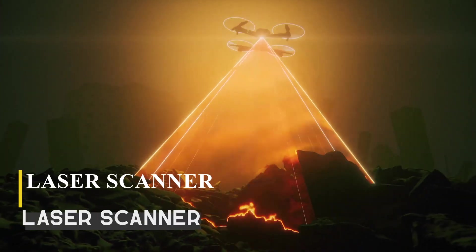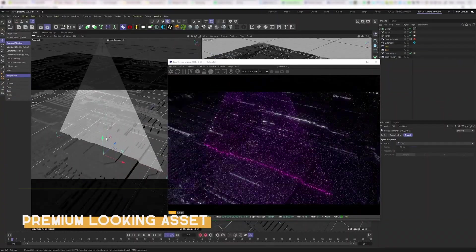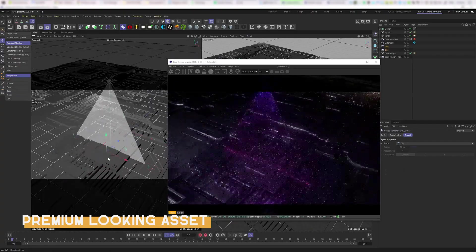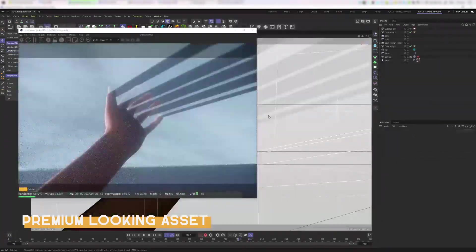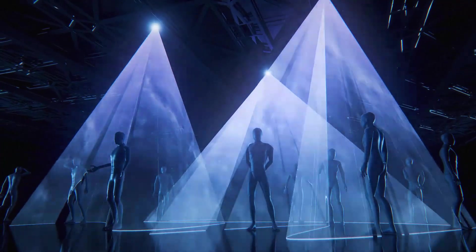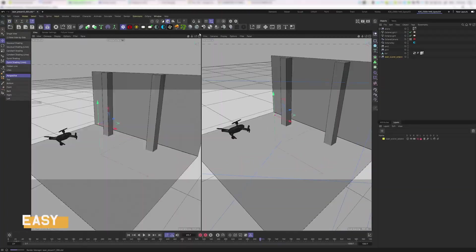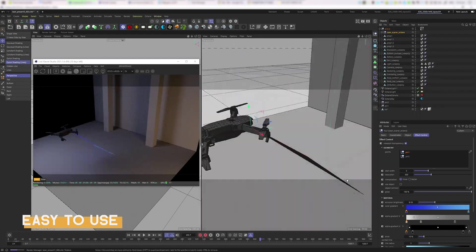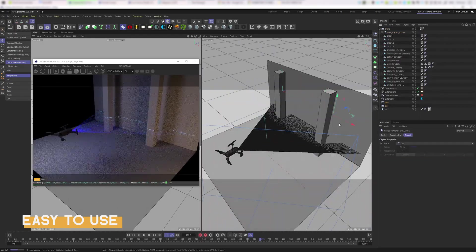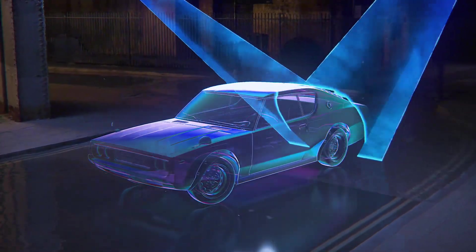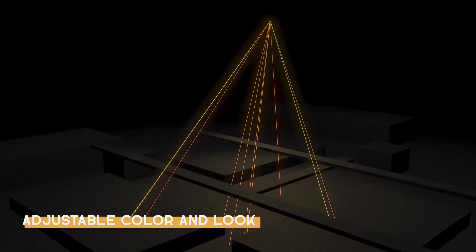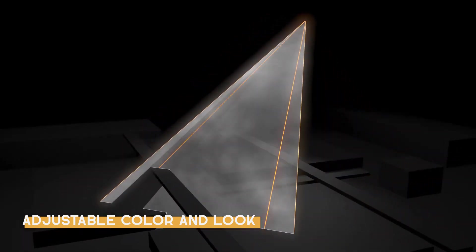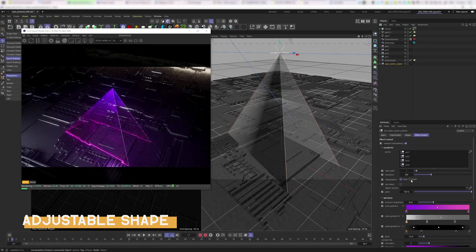Last but not least, we have Laser Scanner, an asset that allows you to create aesthetically pleasing volumetric lights that can simulate the effect of scanners. And for this asset, it should be noted that it only works with Octane and Cinema 4D's native render engines, and it doesn't work with the other render engines. The Laser Scanner asset provides you with a set of volumetric lights in the form of scanning lasers. You can easily make these lights intersect and interact with their surroundings and other elements in the scene, which is really important and necessary.